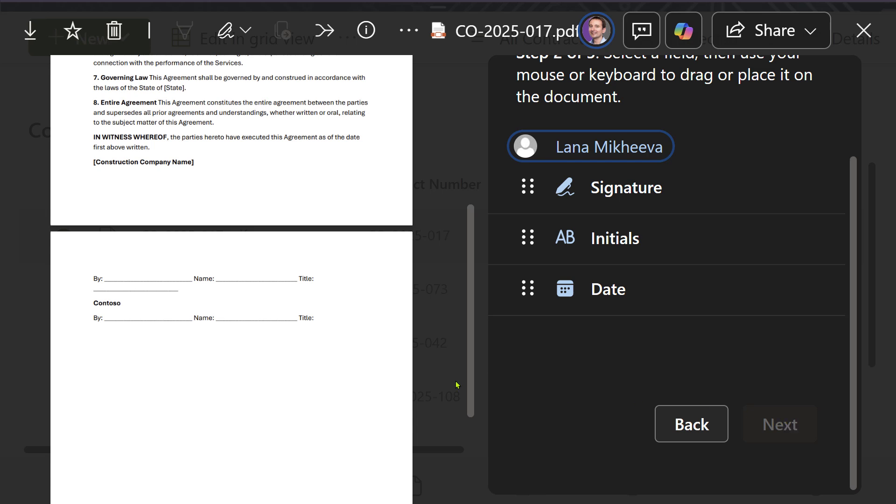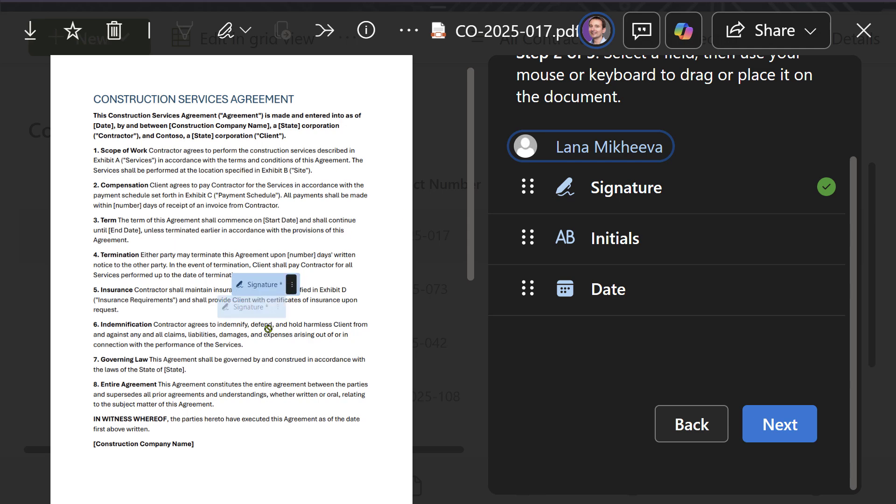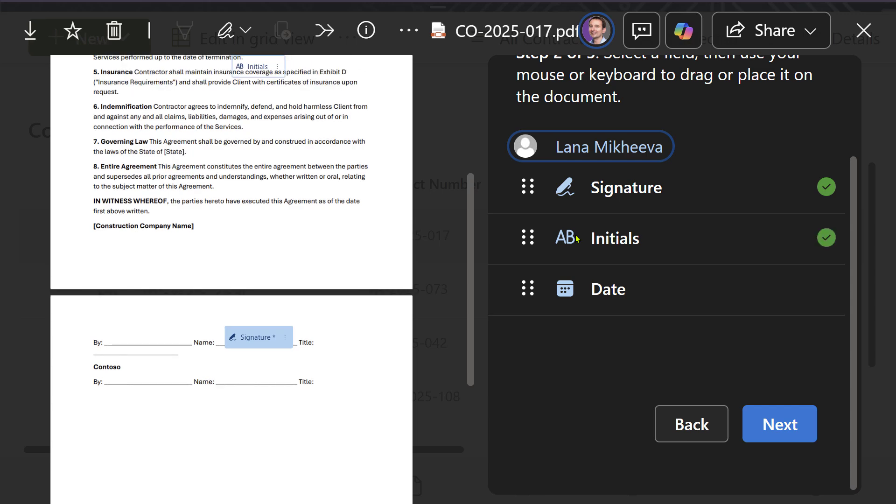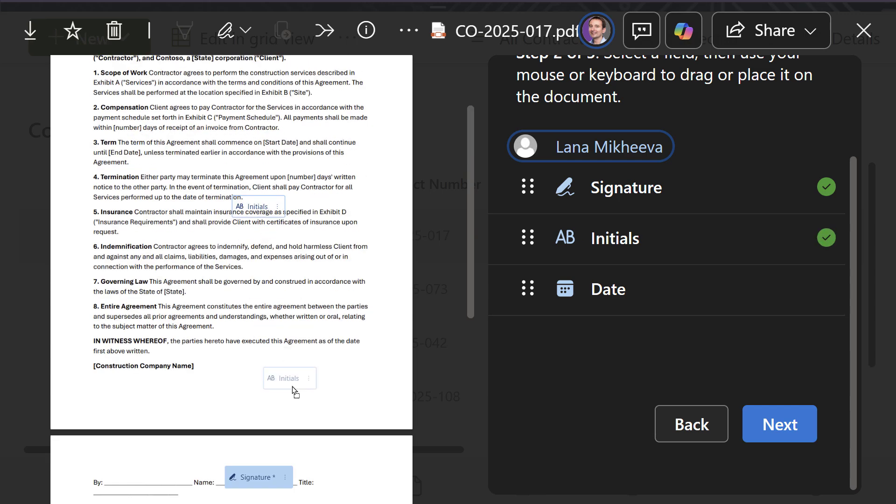If needed, you can also send the signature request to yourself. Choose where the recipients need to sign. You may also want to provide a placeholder for an initial and a date.